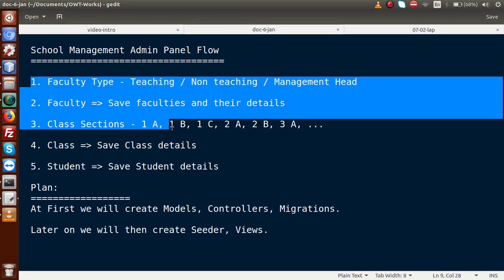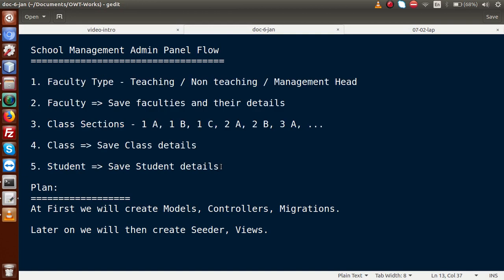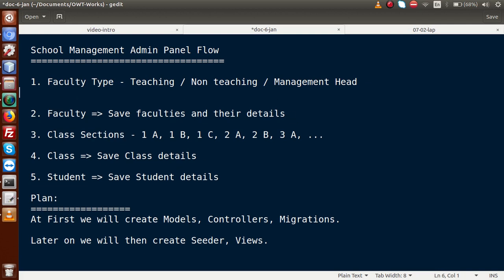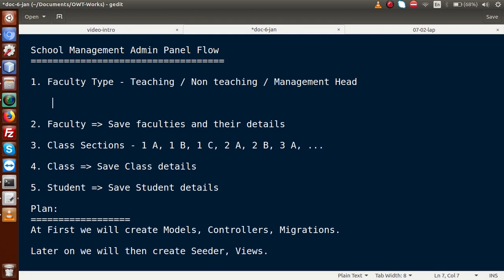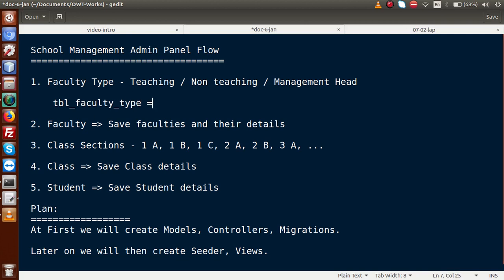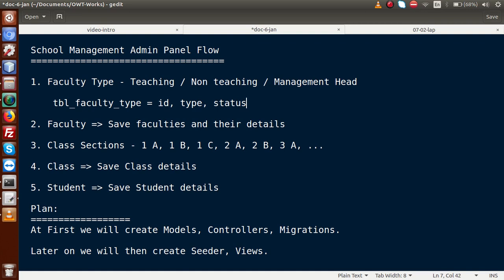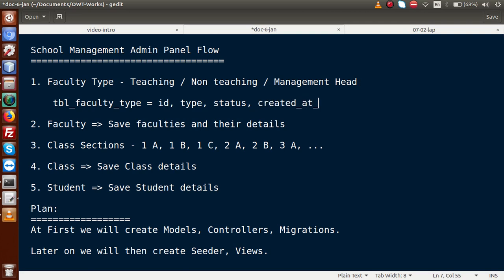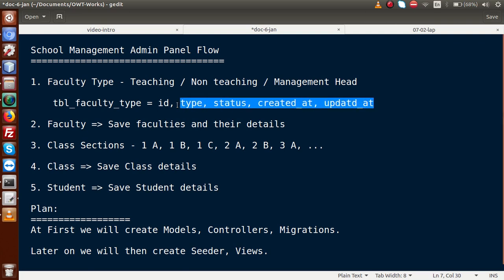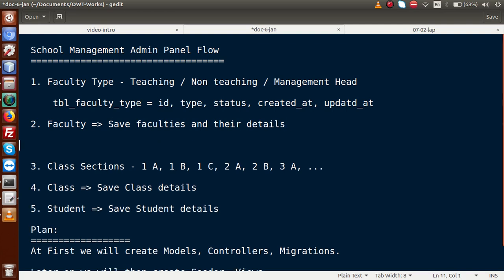This is the application flow we will use to develop our schema and architecture for the database. We have faculty type, faculties, class sections, classes, and students. For the faculty type table, the name will be 'tbl_faculty_types'. It contains an auto-increment primary key ID, a 'type' field (teaching, non-teaching, management head, etc.), a 'status' field for active/inactive, and 'created_at' and 'updated_at' timestamps.